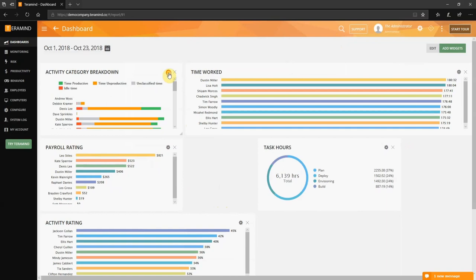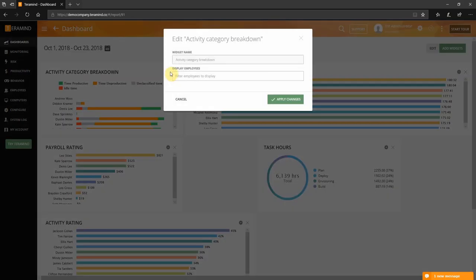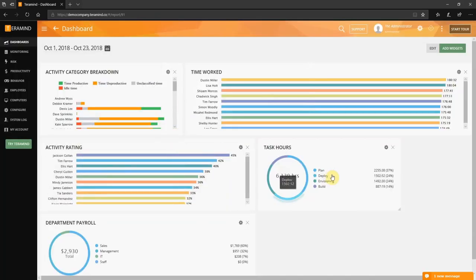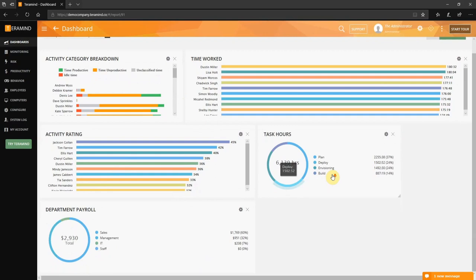You can also edit the widget name and specify users or departments it should report on. Some widgets may have additional options based on the data they display. For example, in the payroll rating widget you can configure how many top employees you want to be displayed. As you can see you can easily create a custom dashboard to track all your productivity metrics all from one place.